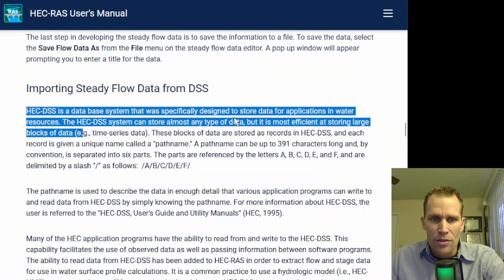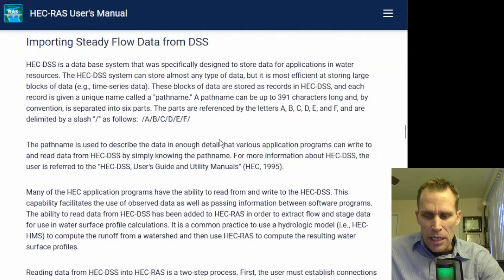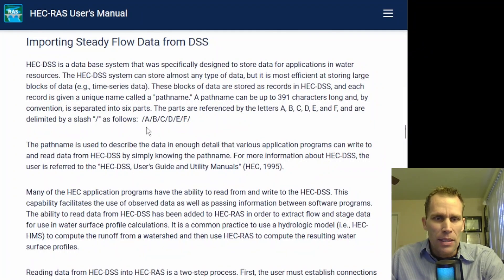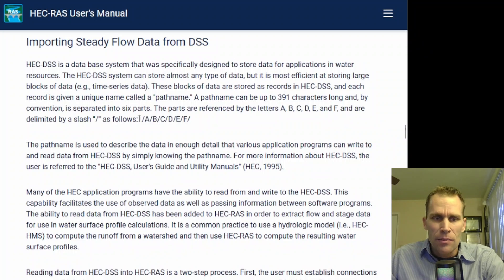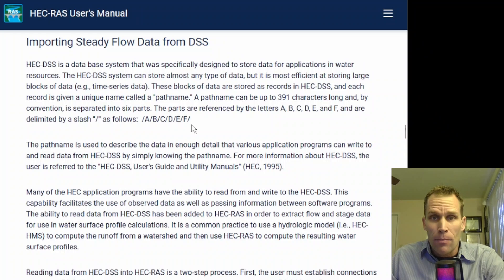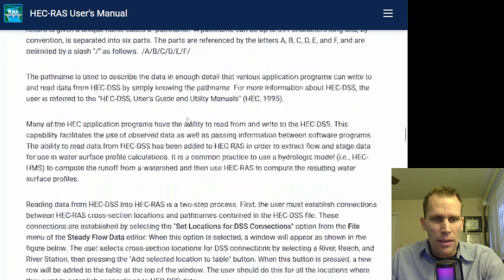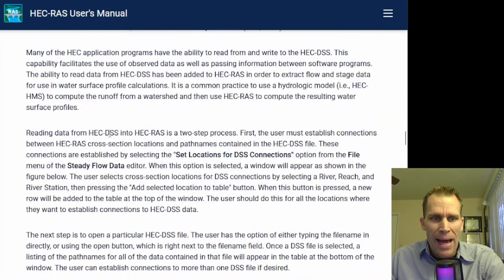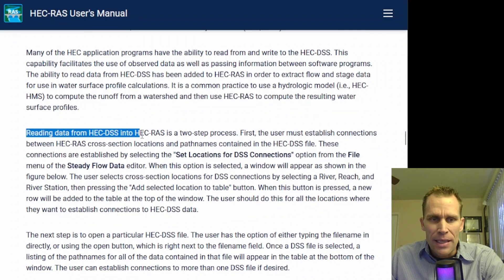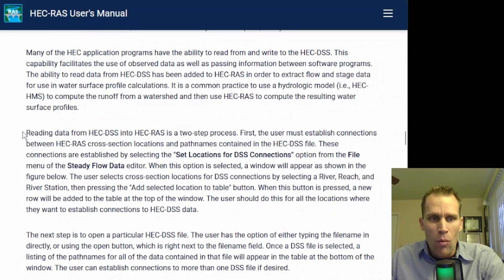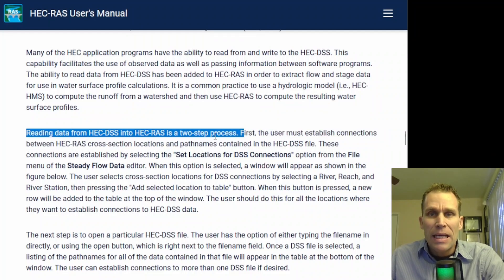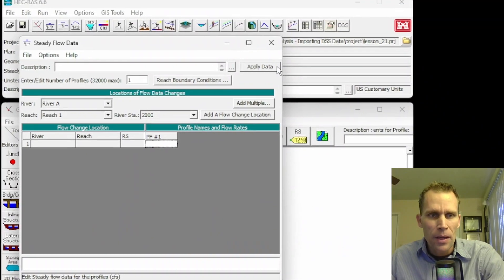It's a data storage system that contains time series data, paired data, and gridded data that is organized into files and then subdivided into specific records using this ABCDEF file path designation. Then it later talks about how you can read data from DSS into HEC-RAS using a two-step process, and that's what I'm going to do to describe how this works in this video.